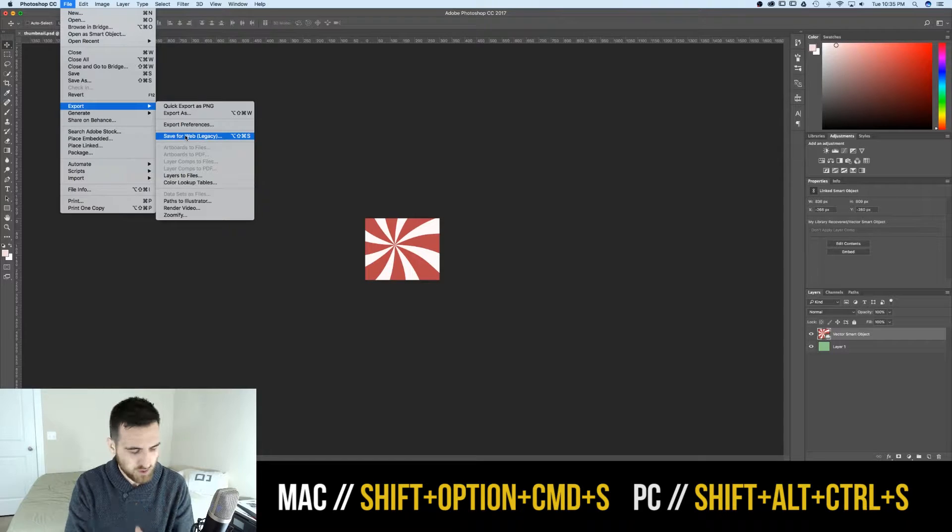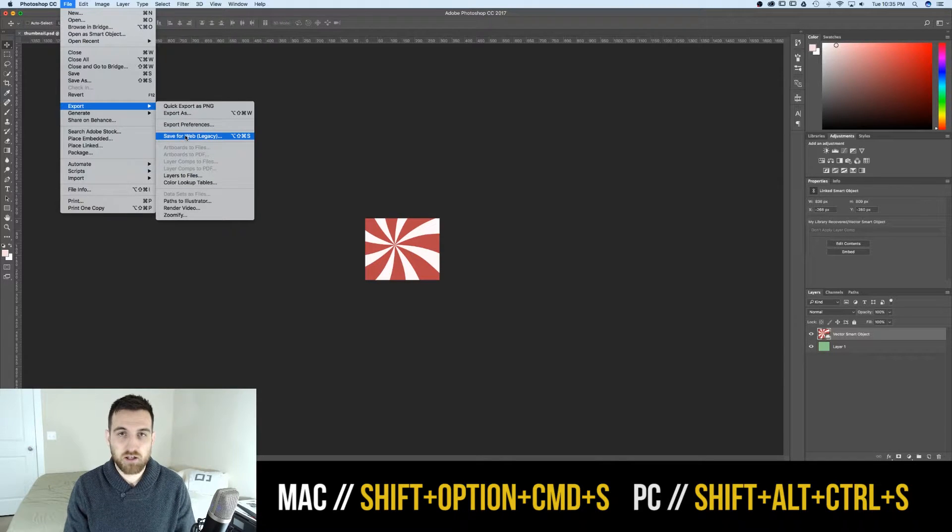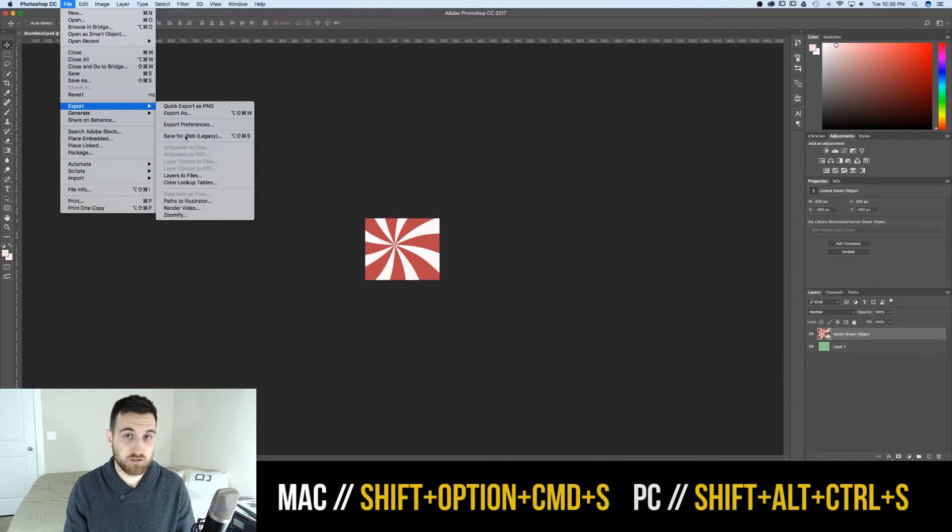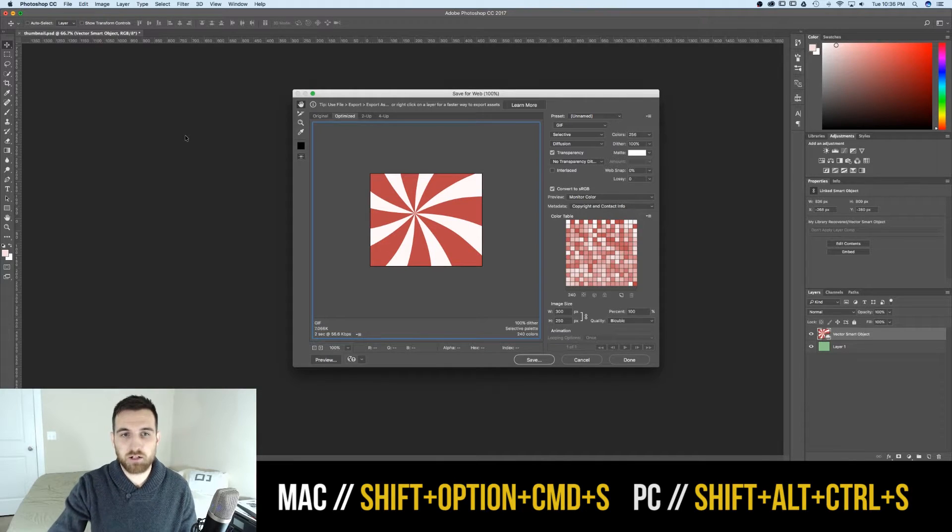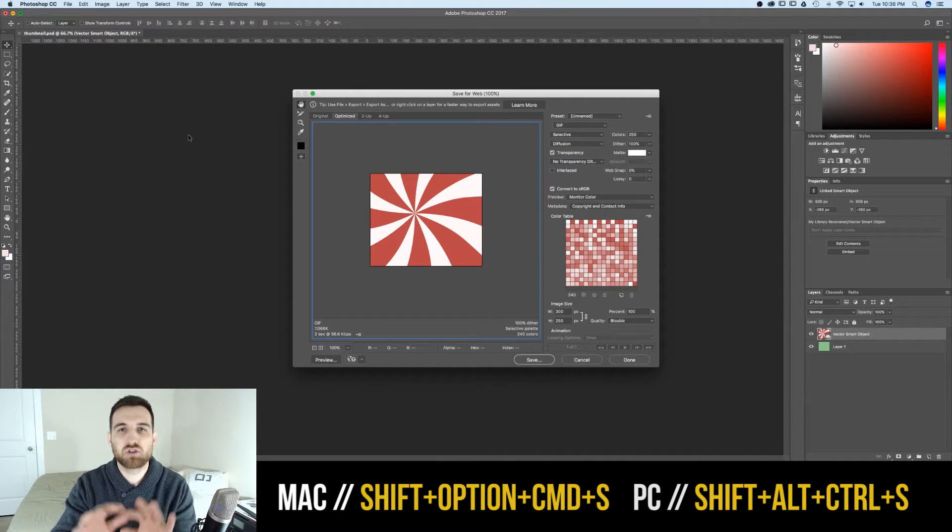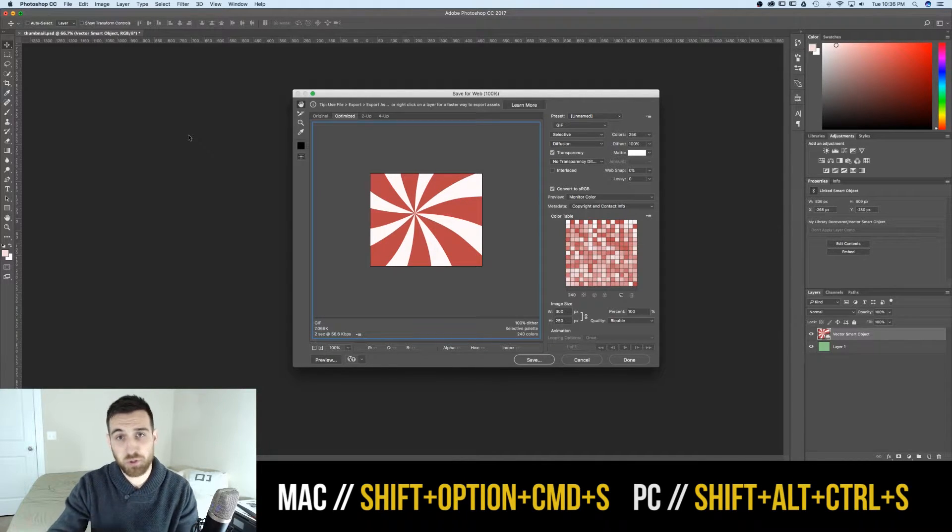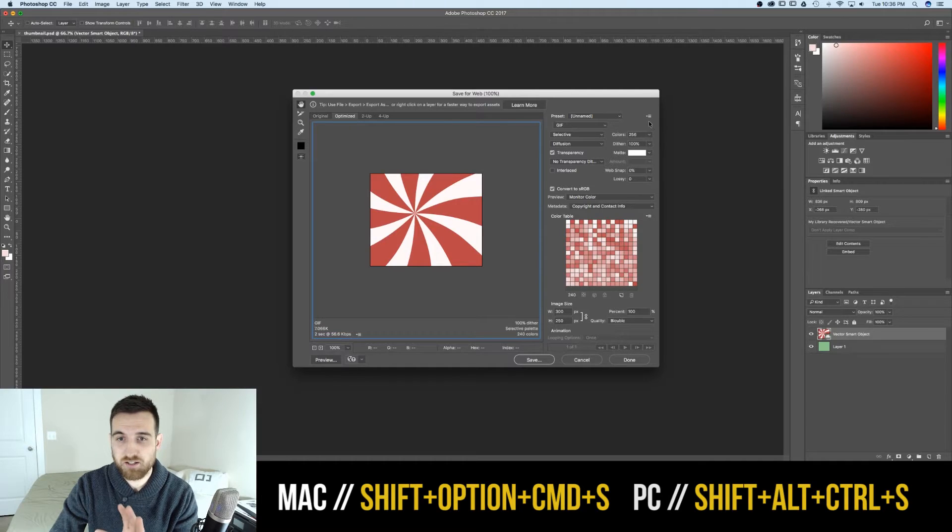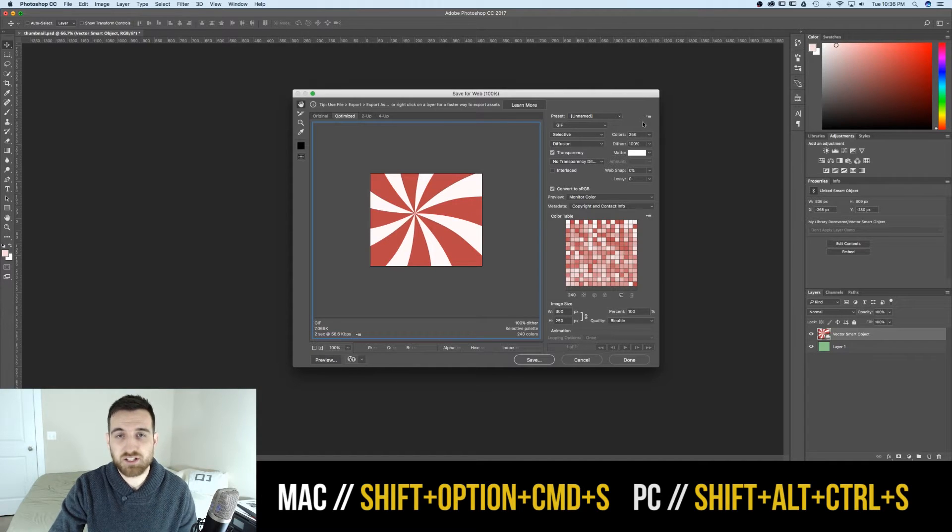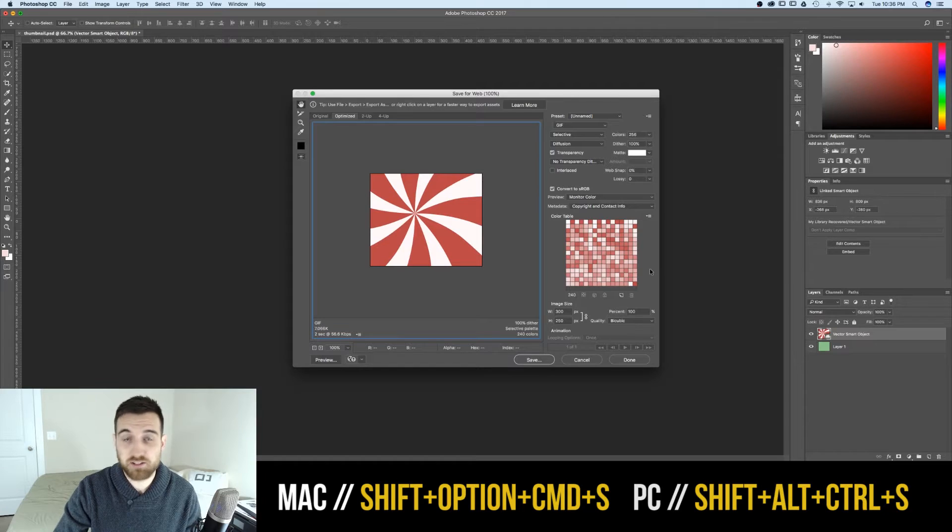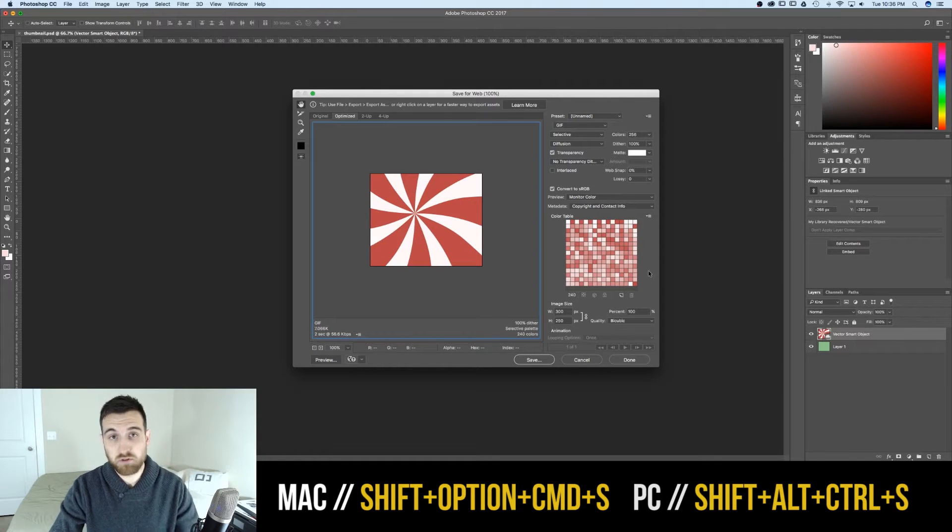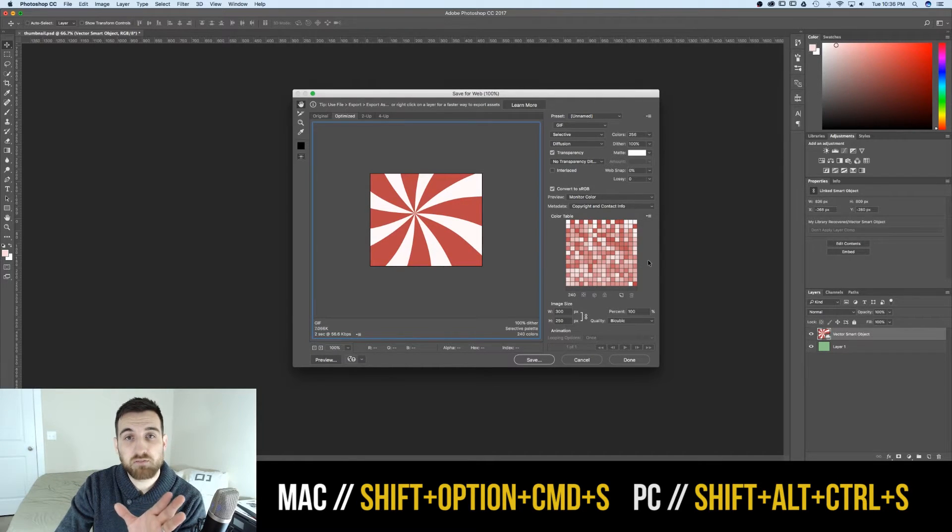And the shortcut for that is Shift Option Command S, brings up the Save for Web dialog box. So many options here, that's a tutorial on its own, but if you use this, it's Shift Option Command S, and yes, you can do that with one hand. And that opens up Save for Web.